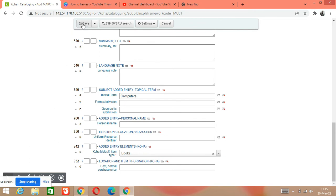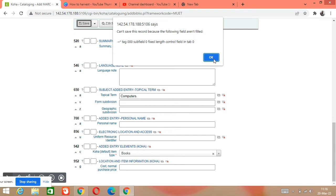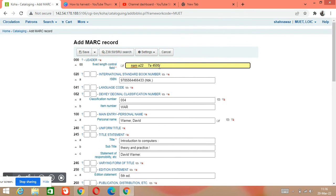When you click Save, you may get an error about tag 000, subfield 0 — the fixed length control field. Go to tag 000 and you must write a '0' there; it will be automatically filled. Just click OK and then click Save again.